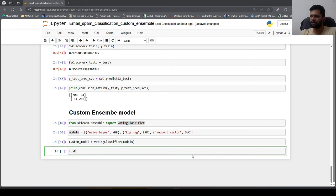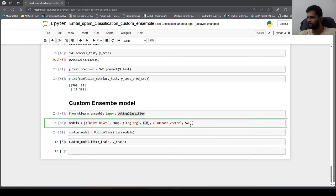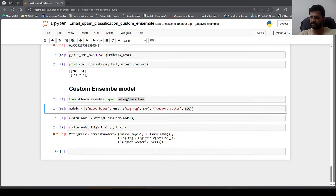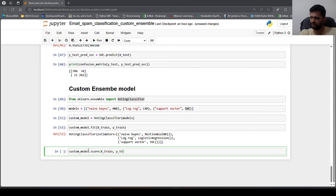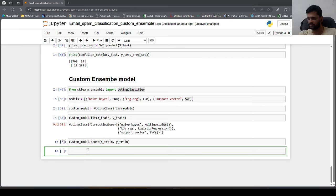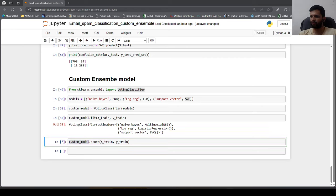We train the ensemble using custom_model.fit(x_train, y_train), which internally trains all three models — MNB, LRM, and SVC — on the same training data. After training completes, we evaluate accuracy using custom_model.score().